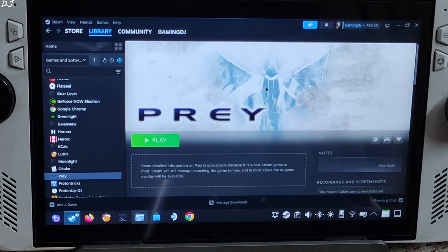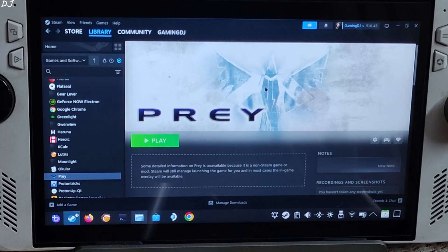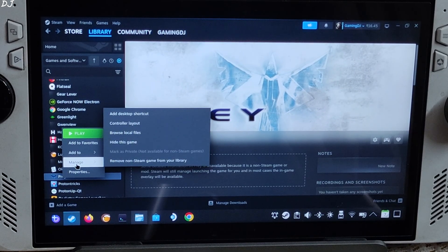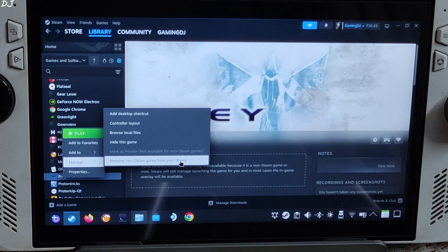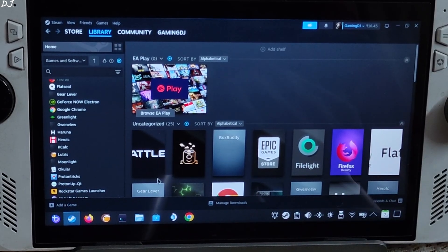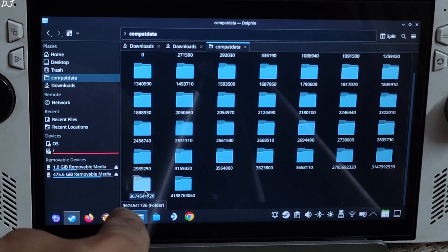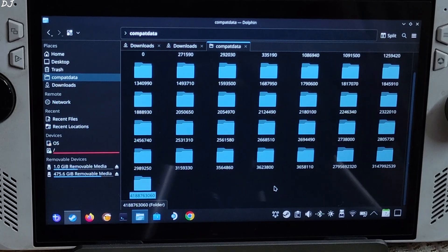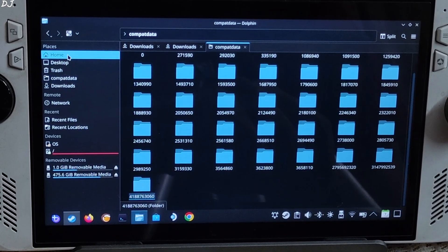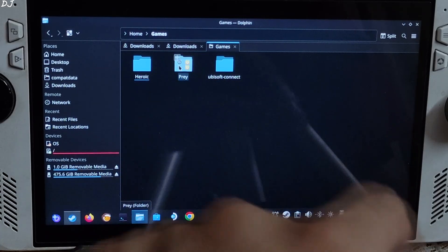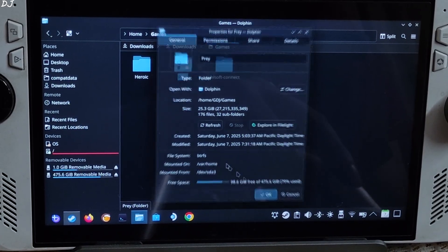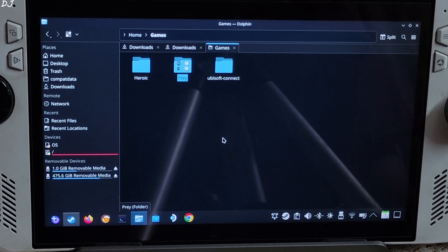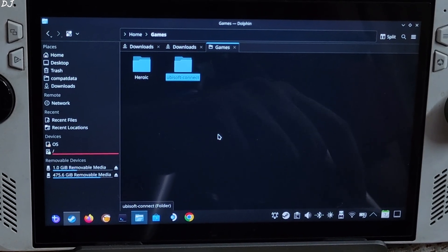Now I'll show you how to completely remove the game from your PC. Just remove its Steam entry first — right-click, Manage, then 'Remove Non-Steam Game from Your Library'. Now delete the game's Compatdata folder. Go to the Compatdata directory — I've already created a shortcut for it. Select the folder and permanently delete it. Now delete the game's install files. Go to the directory where you installed the game — the folder is 25 GB. Select the folder and permanently delete it. That's it for the video guys, I hope you found it useful. Thanks for watching and have a nice day.